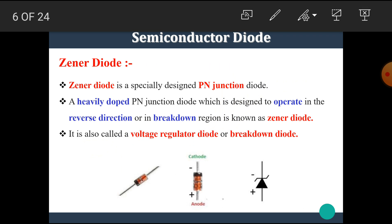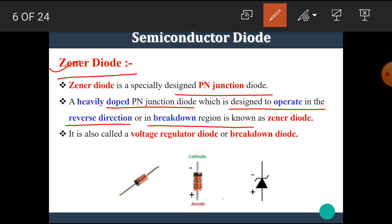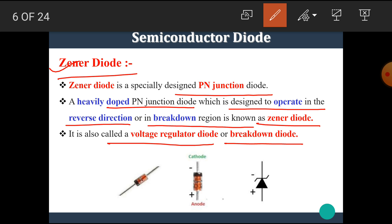Let's see our today's topic — the Zener diode. The Zener diode is a specially designed PN junction diode. A heavily doped PN junction diode which is designed to operate in the reverse direction, or in the breakdown region, is known as a Zener diode. It is also called a voltage regulator diode or breakdown diode.